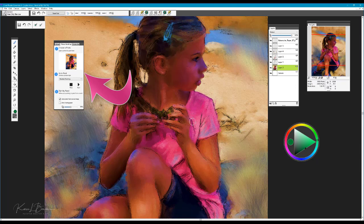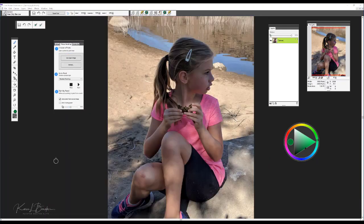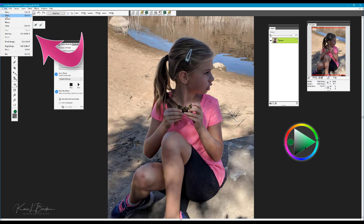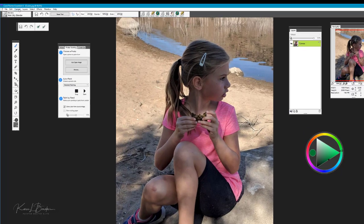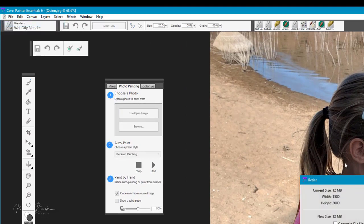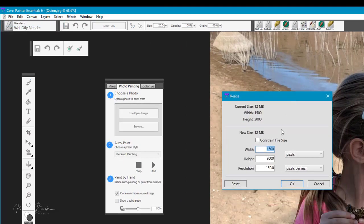Let's go ahead and open up our image and go through the steps. I've opened my reference image — to do that you simply go to File > Open, locate the image in your file structure and open it. Before we actually begin painting, we want to correct any colors or changes needed. We'll go to Canvas > Resize to check the size — this image is 1500 by 2000 at 150 ppi, which is a good size to work with, so no changes are needed.